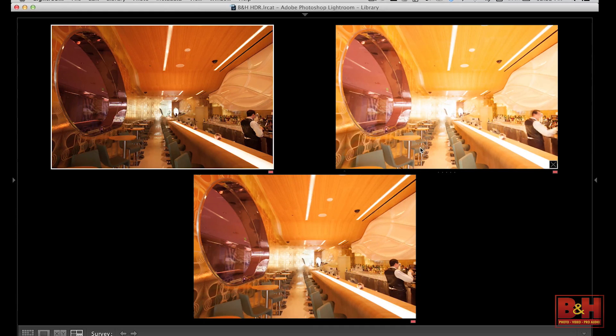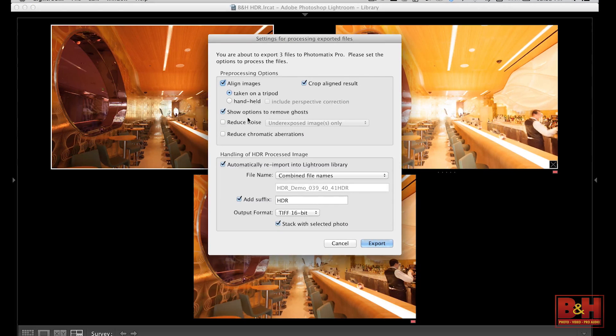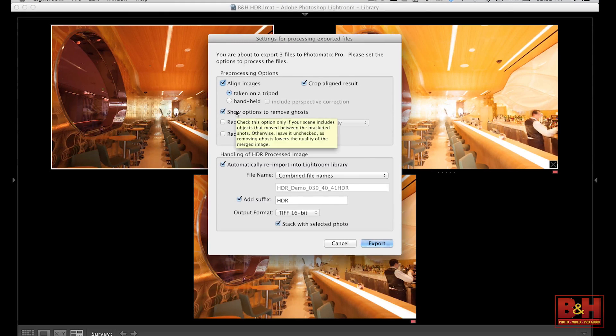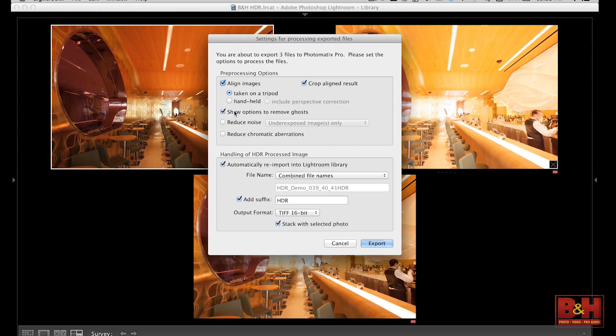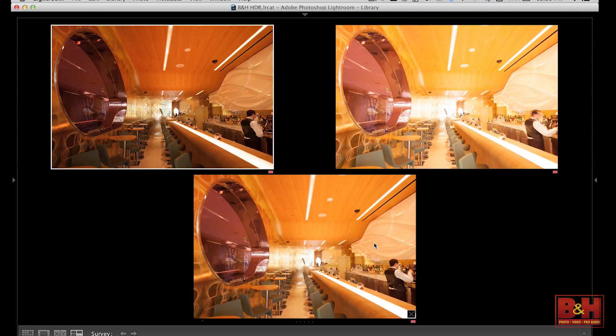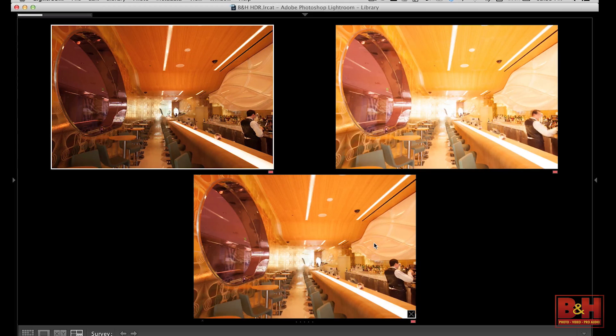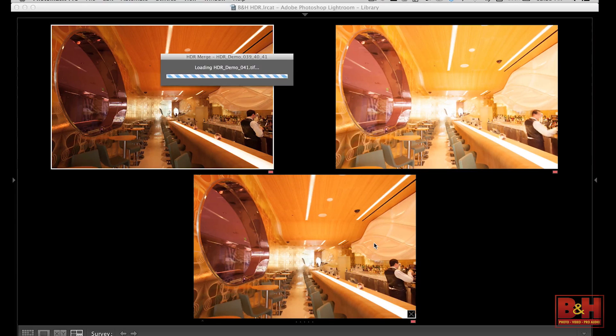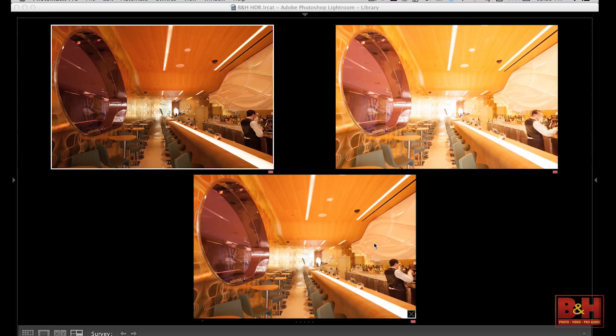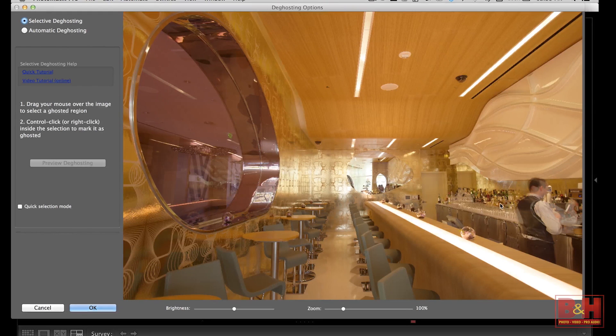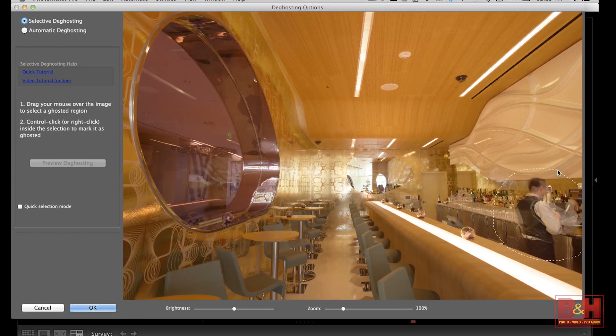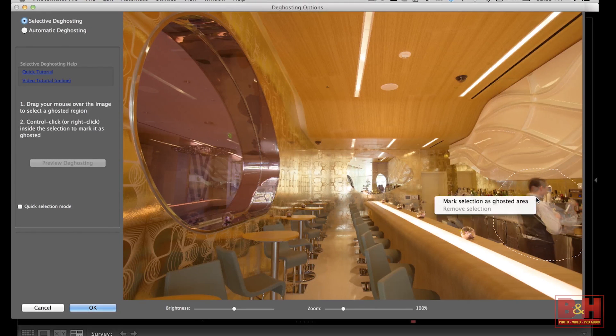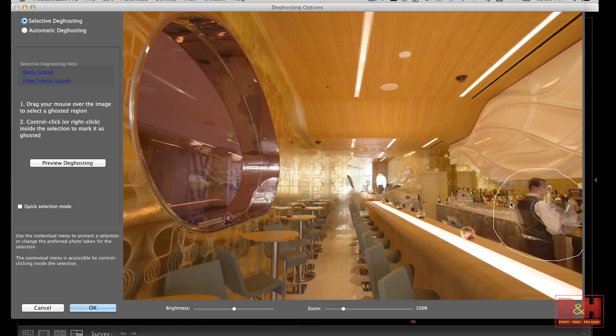We'll select all three and launch it into Photomatix. However, what we're going to do is we're going to click the box that says show options to remove ghosts. This is going to bring up an intermediary box that's going to allow us to tell Photomatix where the ghosting problem is. So you can see here, you can just follow the directions right on screen. It says drag your mouse over the area. I'm just going to drag my mouse right around the area that's ghosted, and then right click on the inside and mark it as ghosted.